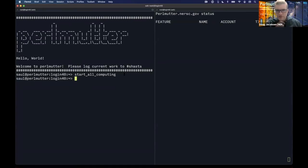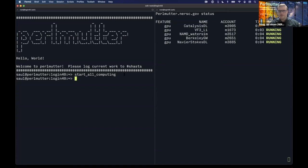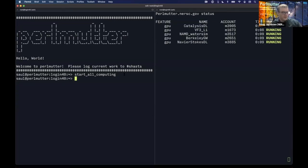And we should start seeing the jobs start. There they are. Okay, that's excellent. So thank you so much Dr. Perlmutter.